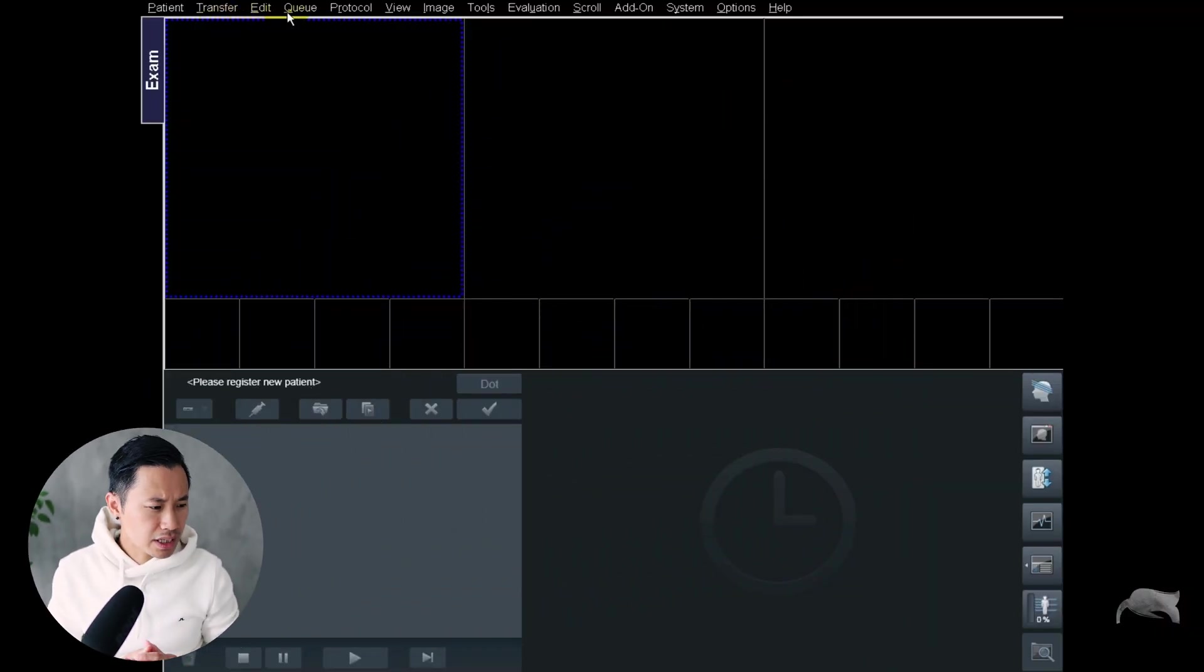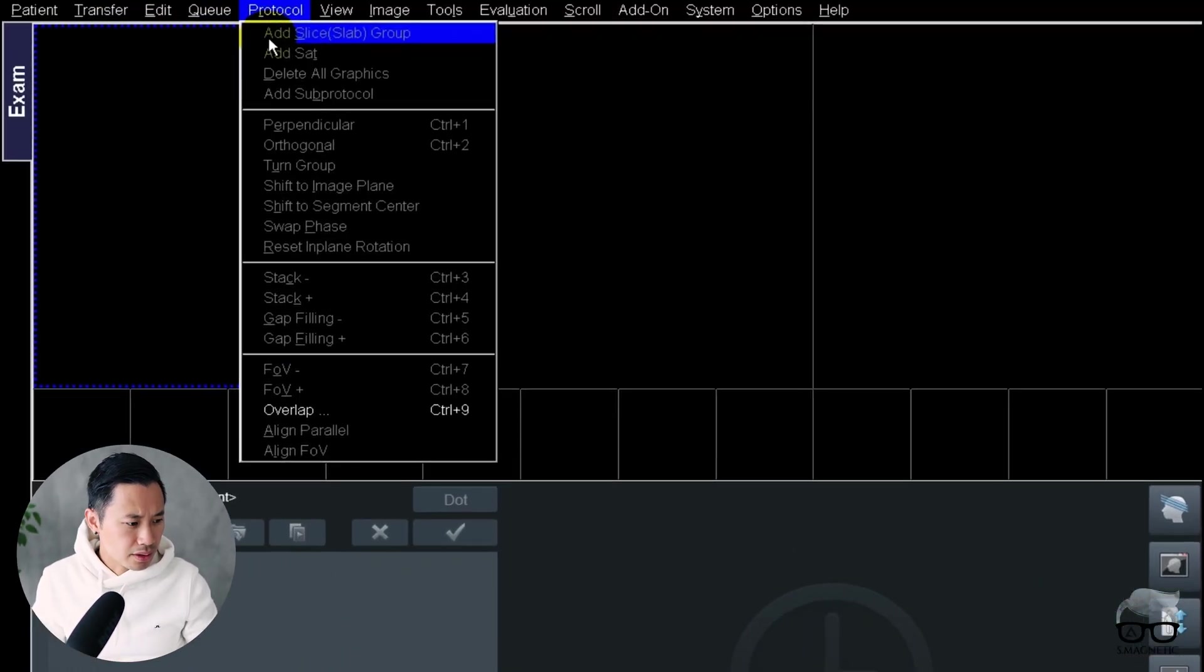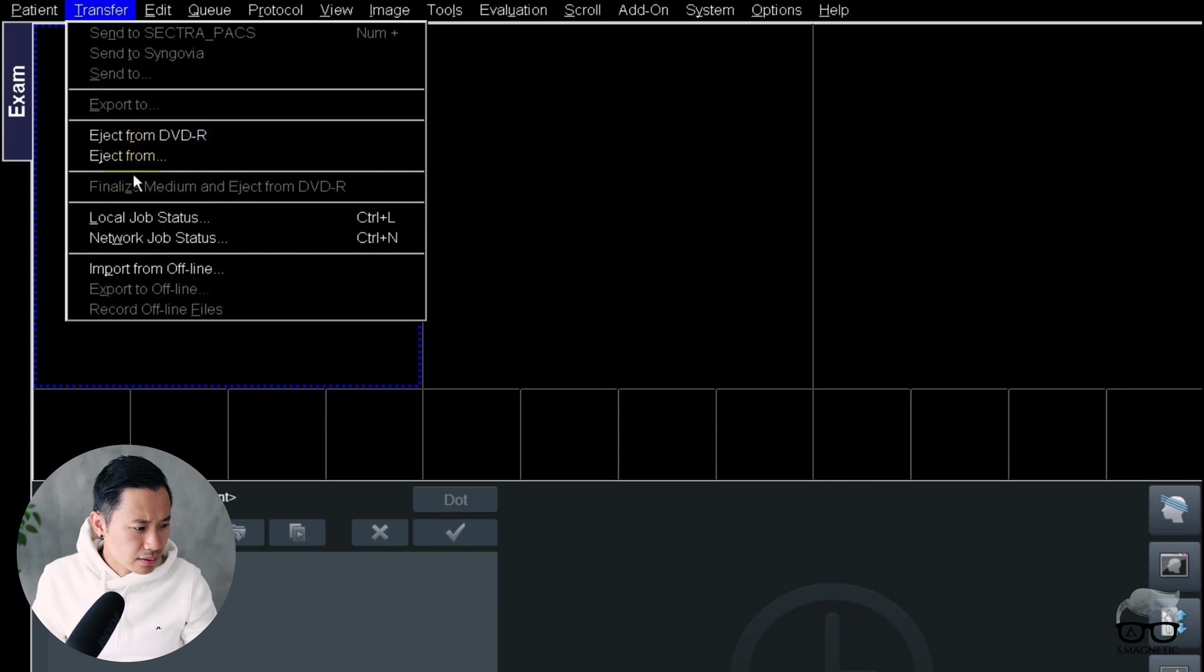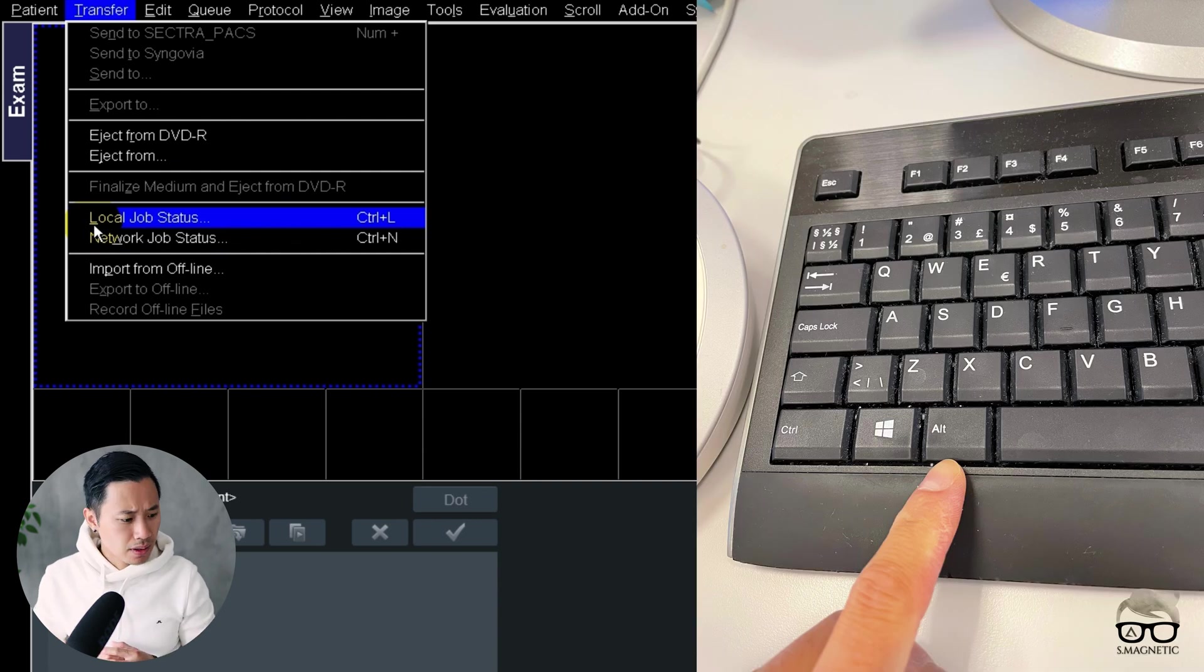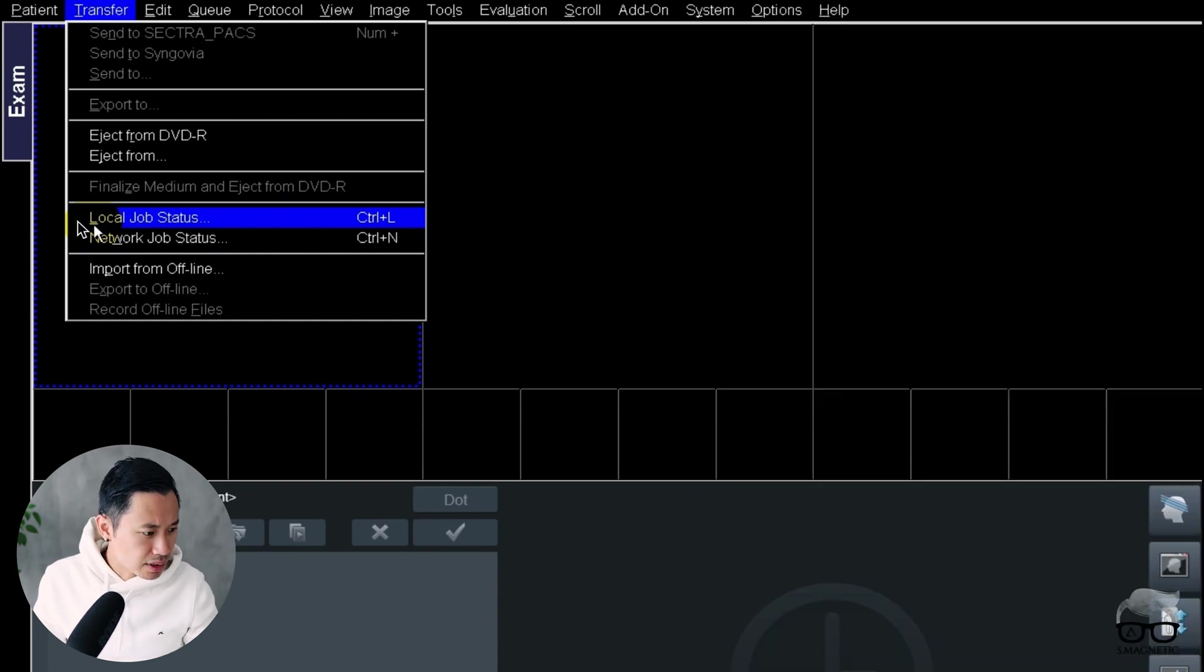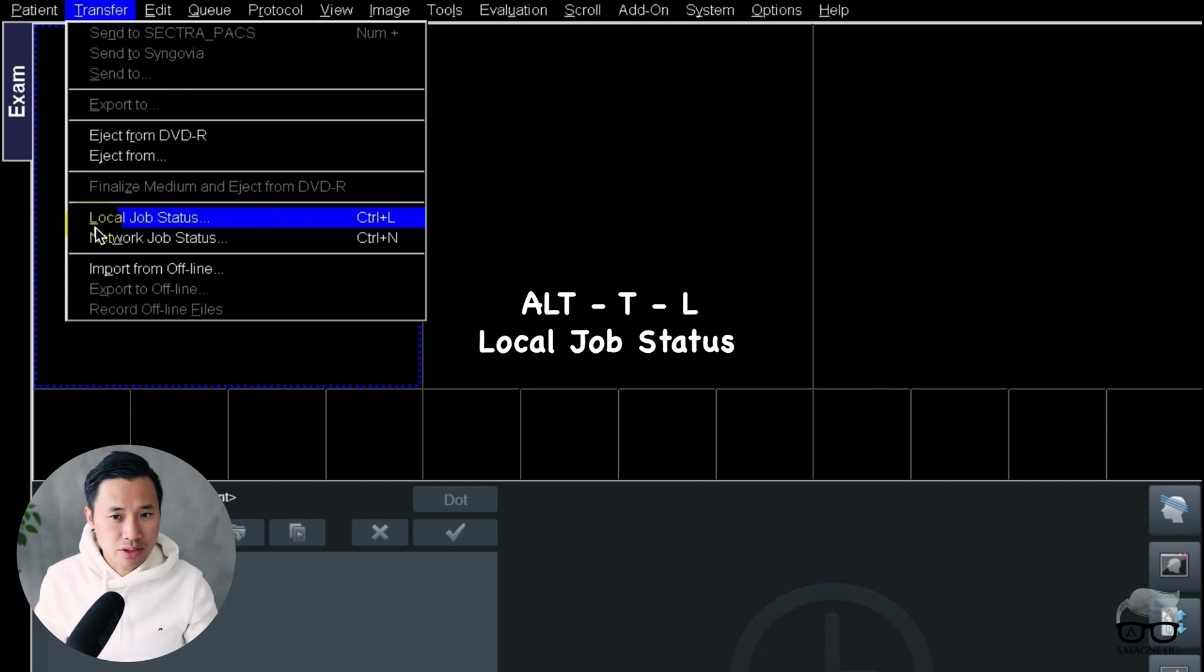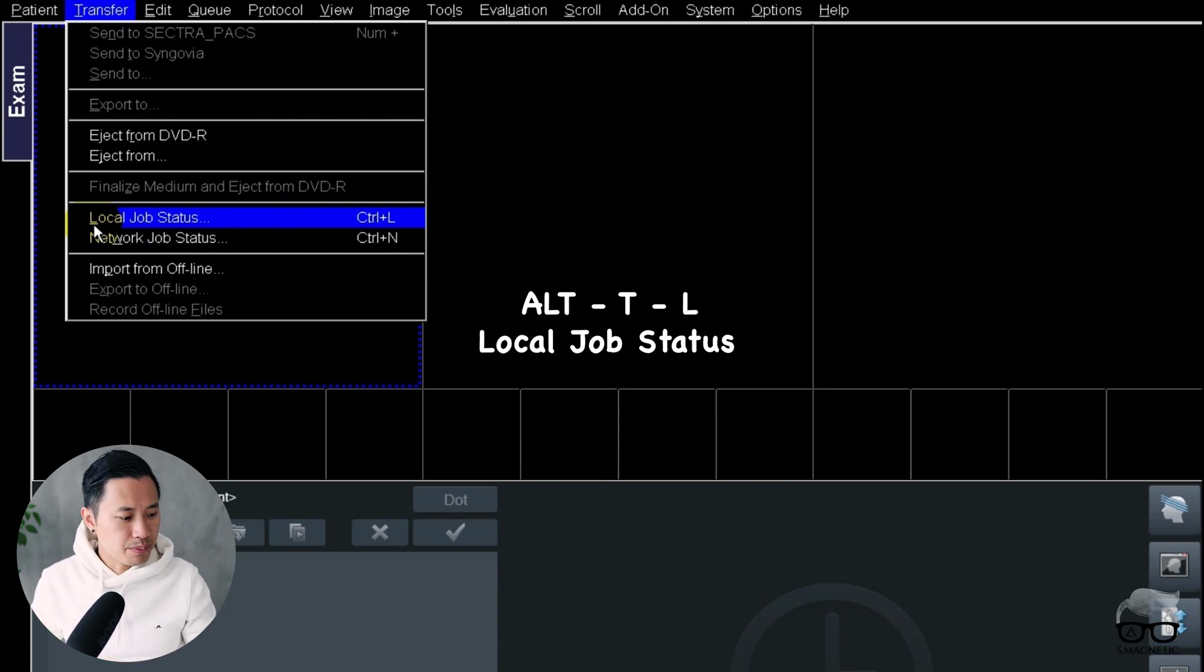So all these underscores right there, you can see there, there, there. On the keyboard, you have this Alt key. If you push the Alt key first, you will activate this underscore. And then you can check this out. If you push Alt+T, that means Alt+Transfer, and then you go to L, that's Local, and then you will push that button without using the mouse at all.